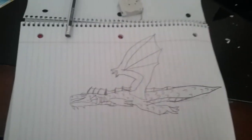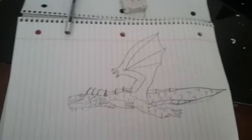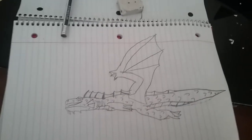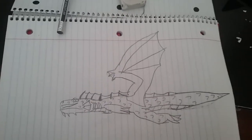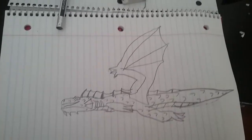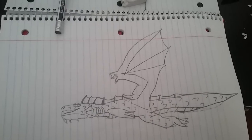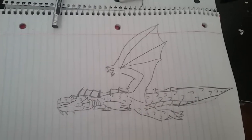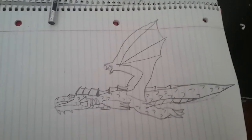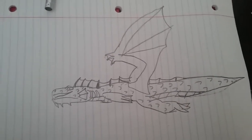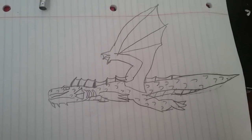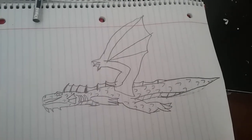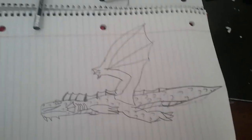And that is how you draw a sea dragon. If you like what you saw, leave a like, subscribe, comment, and you can even suggest in the comments what should I draw next. Bye bye.